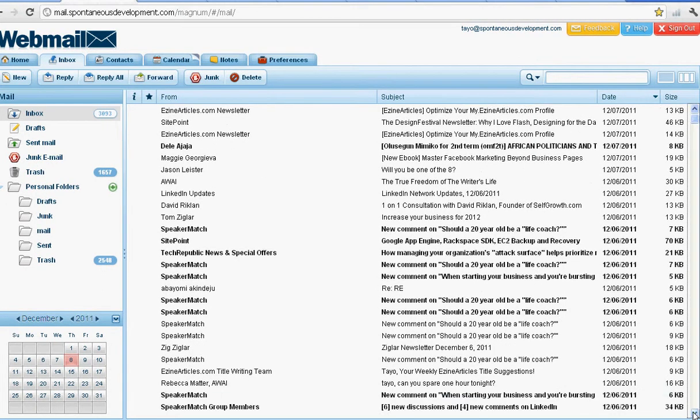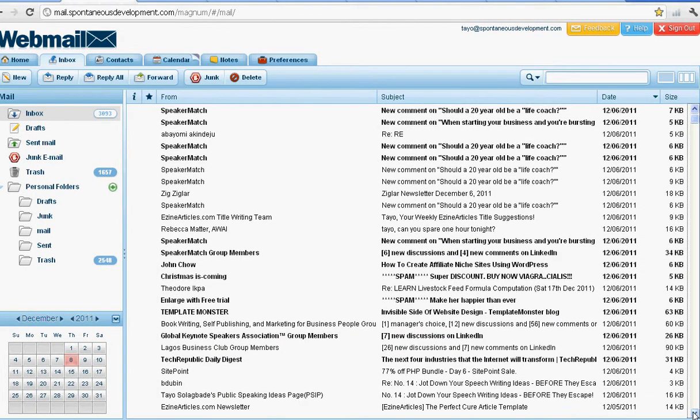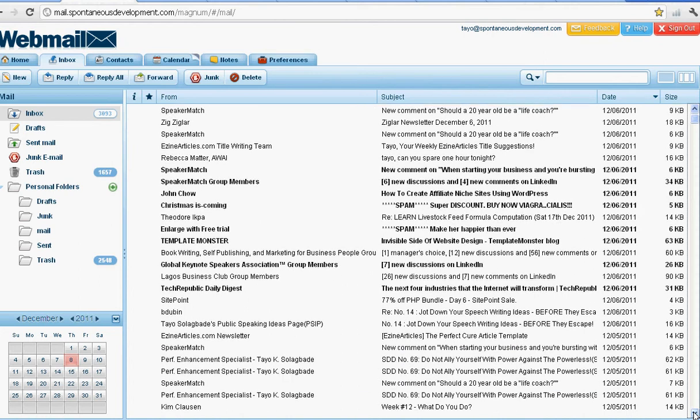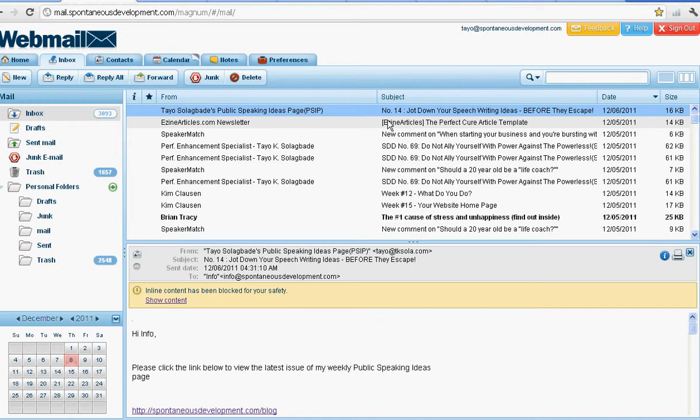I'm going to show you a message I recently sent out to people on my mailing list. This is it here. I have a public speaking ideas newsletter I send out regularly, and it's actually on a weekly basis.